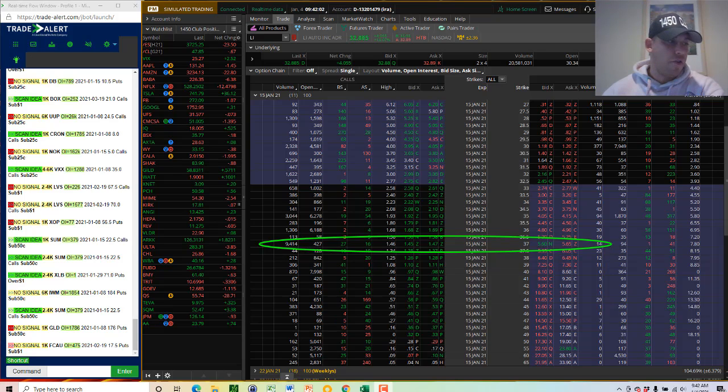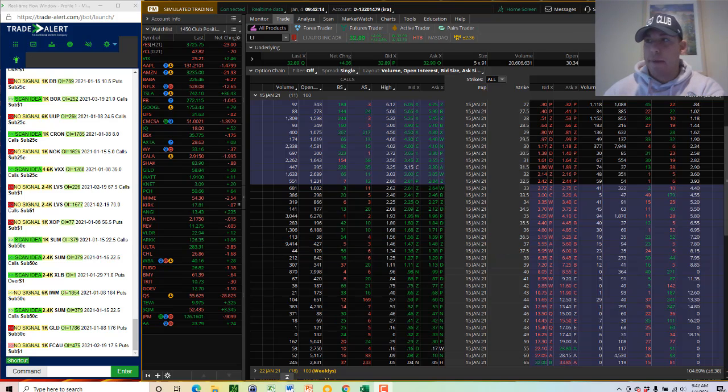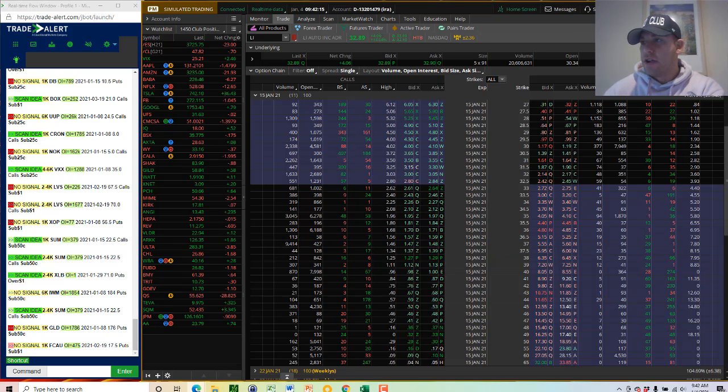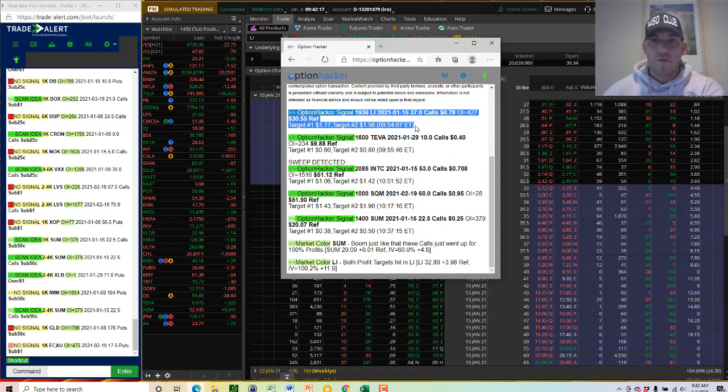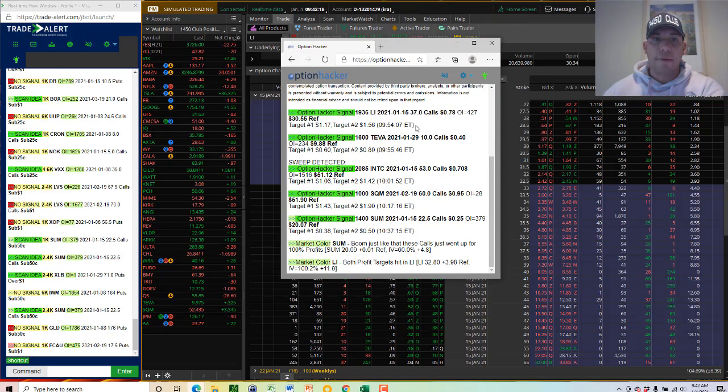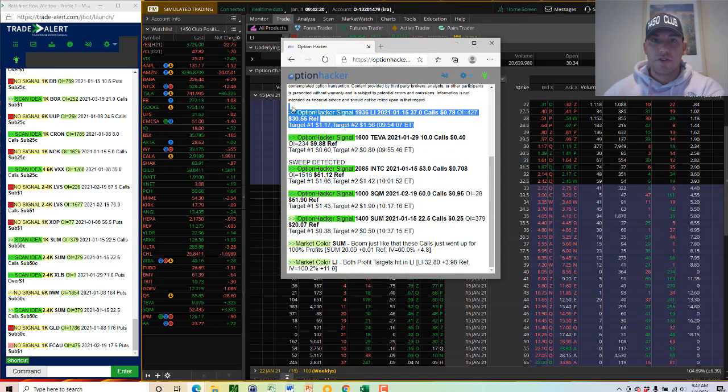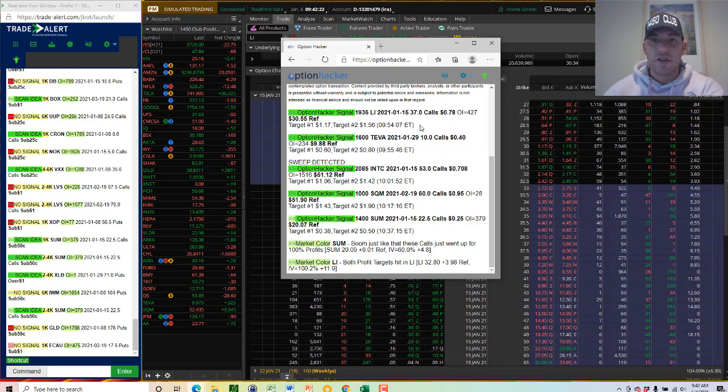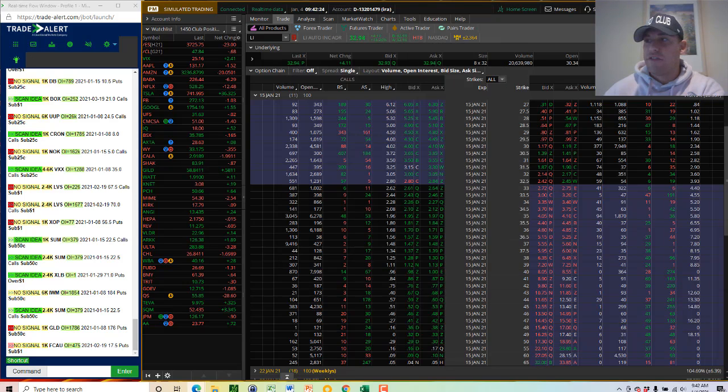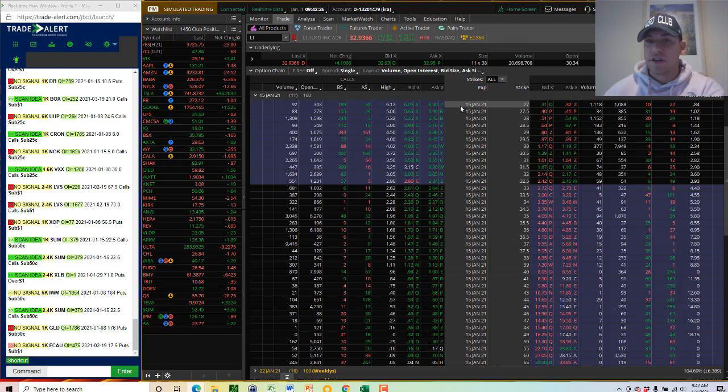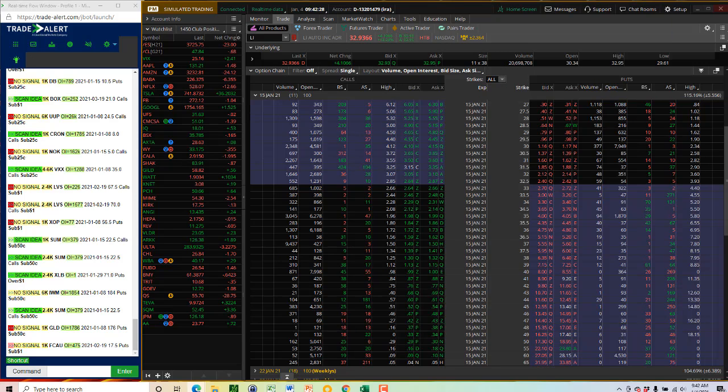A great signal from our good friend Option Hacker, showing you guys order flow in the option market to some of the biggest traders in the world. So these are LI calls, bought at 78, up to 156, 100% profit in less than a couple hours. Thanks everyone, we'll run it back tomorrow.